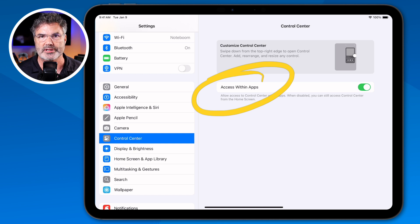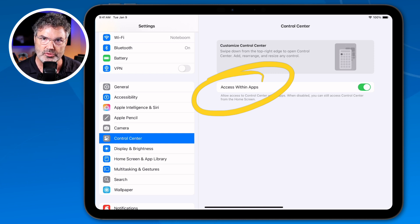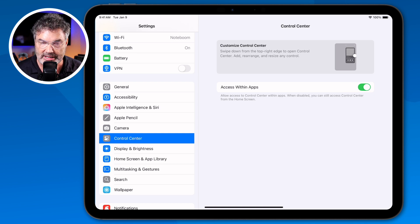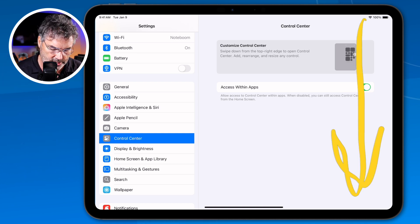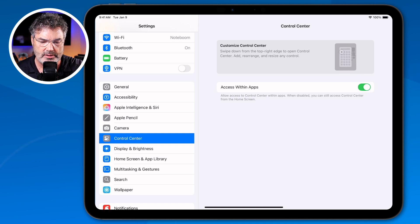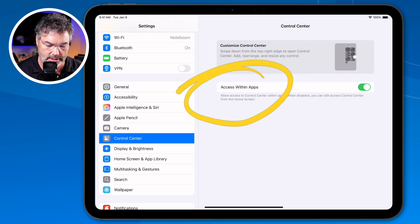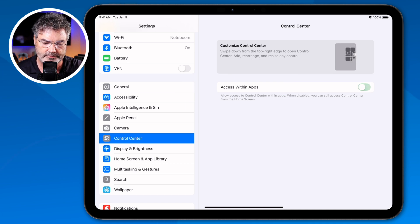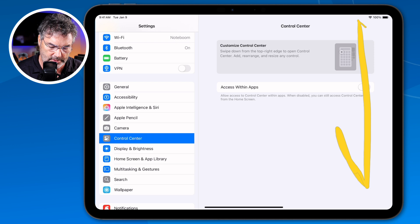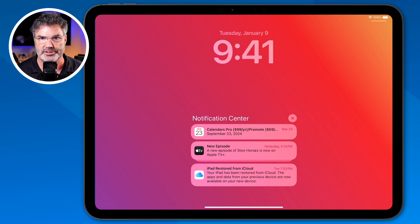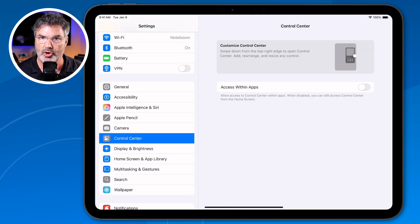So what is 'access within apps'? Basically, it allows us to access the control center when we're within an app. I have this on right now — I'm in the Settings app, and if I swipe down from the upper right-hand corner, I get my control center. If I turn this off and swipe down from the upper right-hand corner, it brings me to my notification center instead. I cannot access the control center unless I am on the home screen.